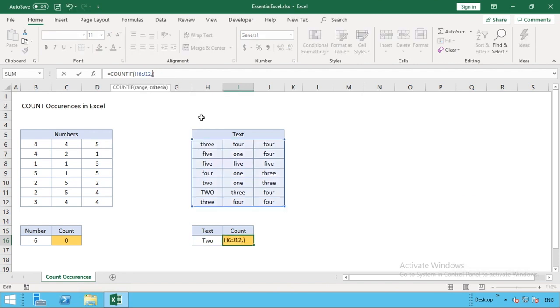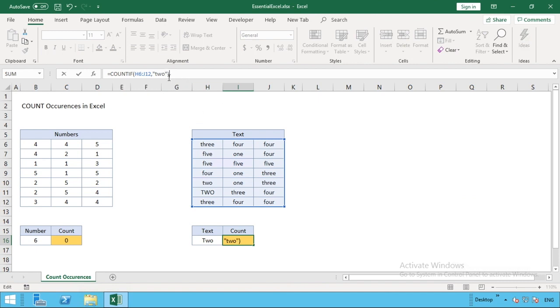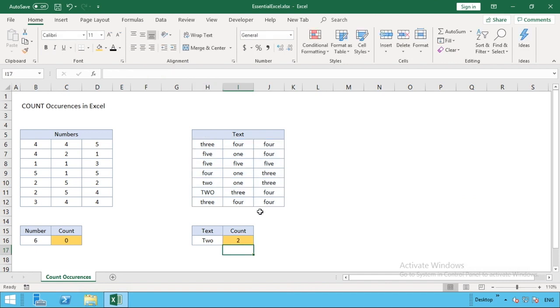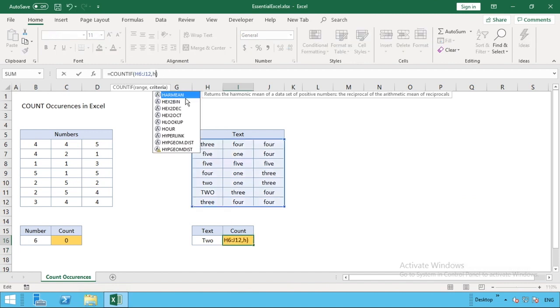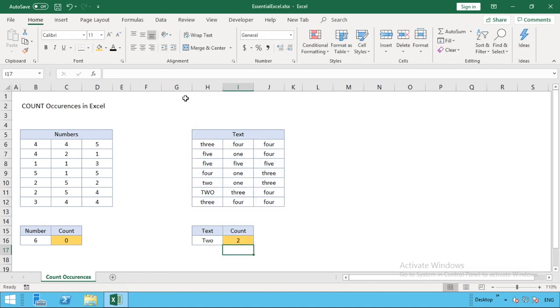With numbers we could just type a number, but what we need to remember when using text is that we use our quotations, so the text we want to find is surrounded by quotations to identify to the function that it's text we're looking for. When you hit enter you can see it gives you the same result.